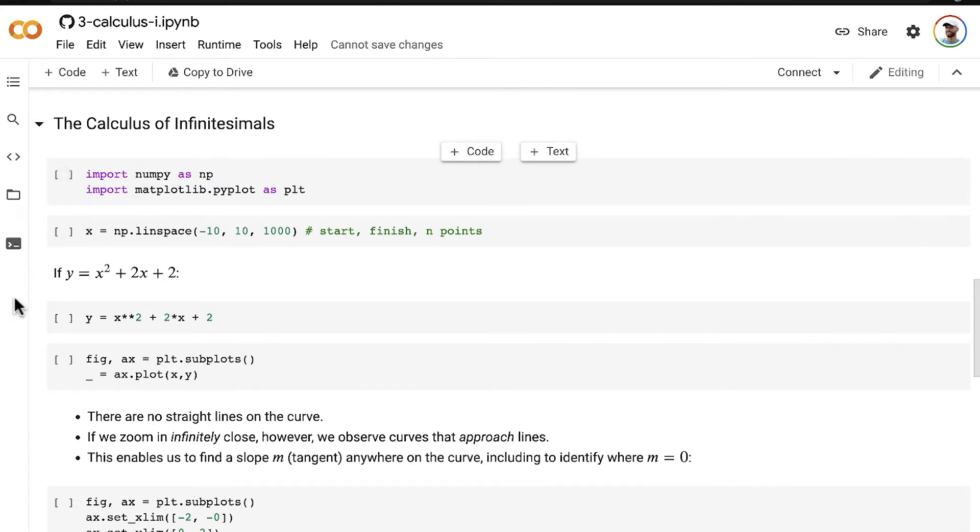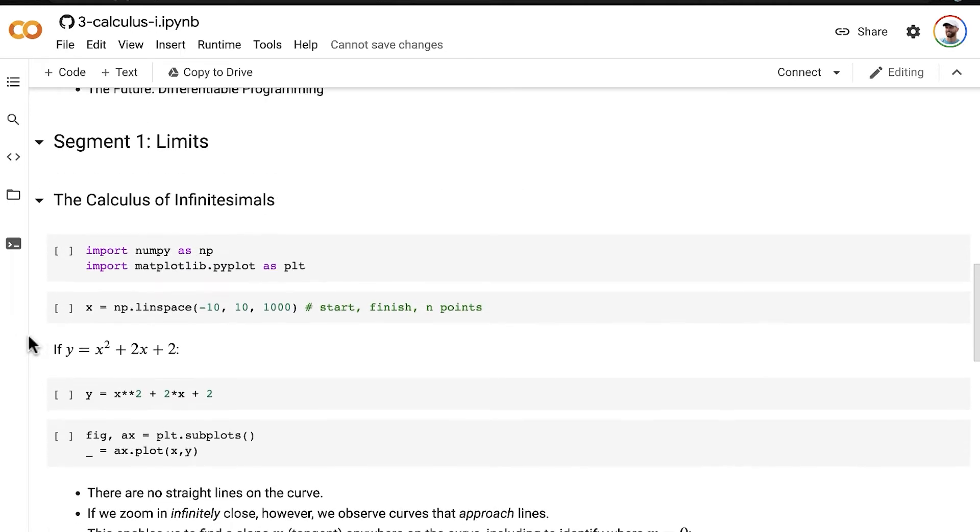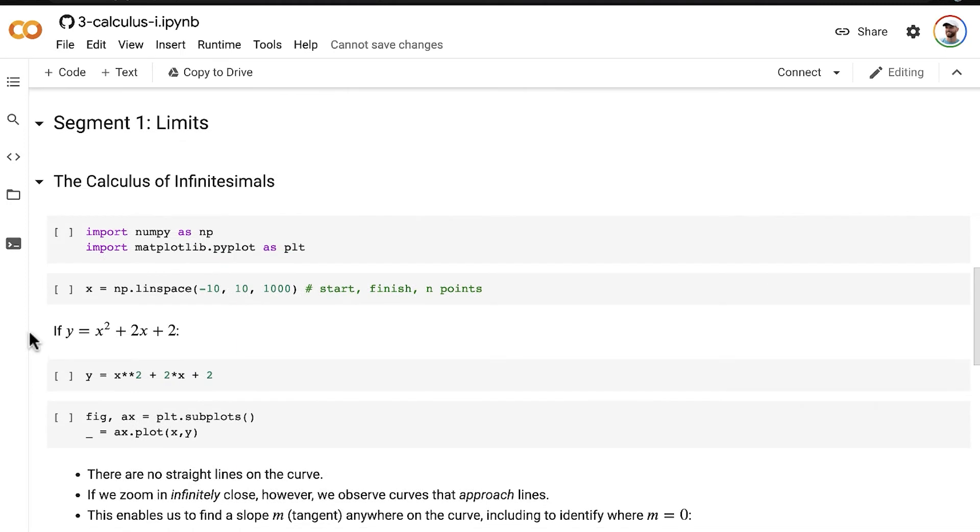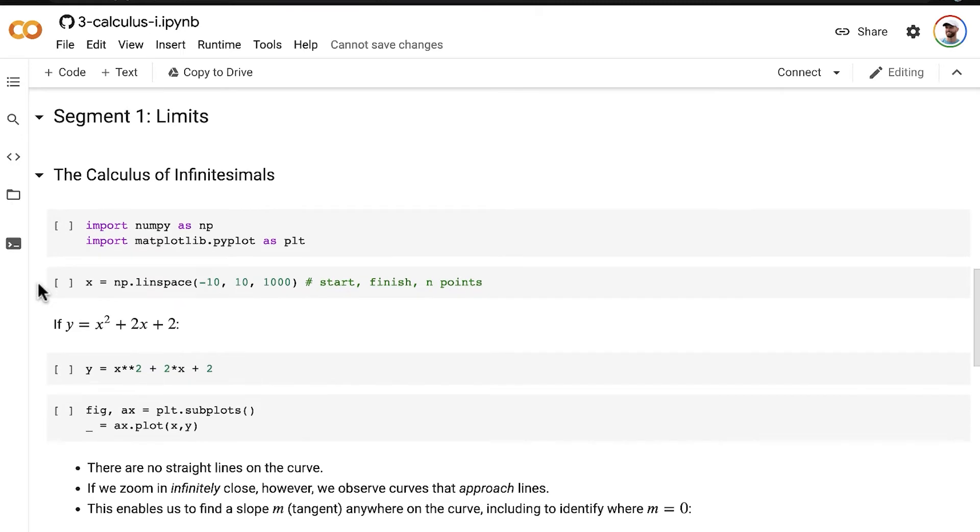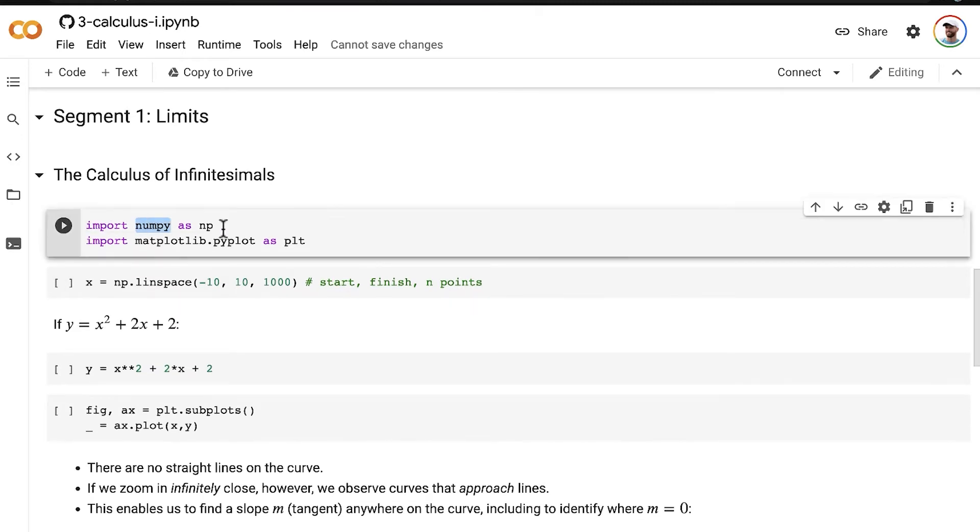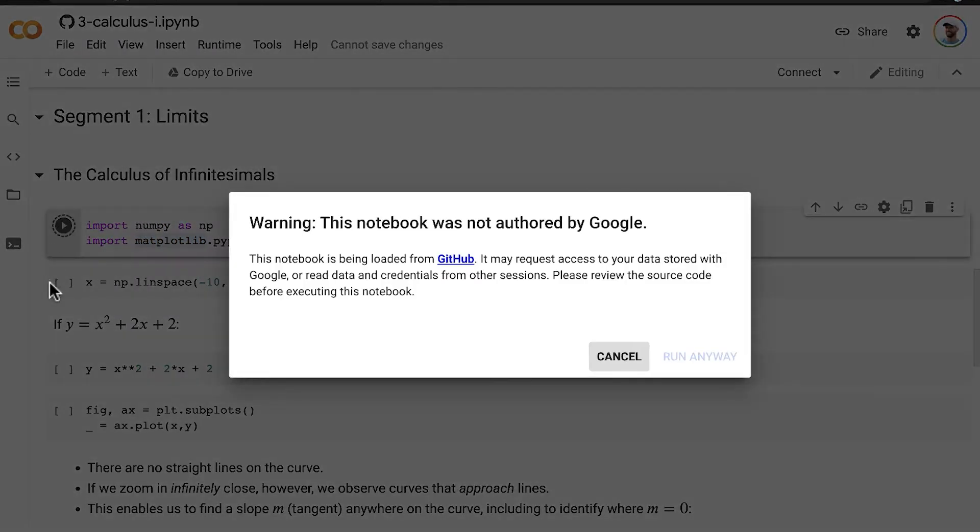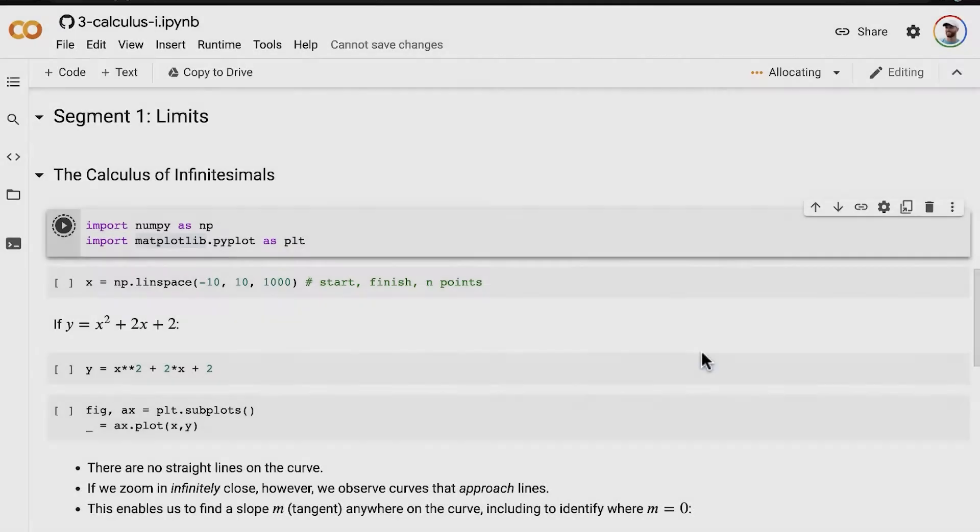We're starting off in the calculus of the infinitesimals section, which is in this first segment of the third subject called limits. We have a couple of imports: NumPy for working with numerical data and Matplotlib for making charts.